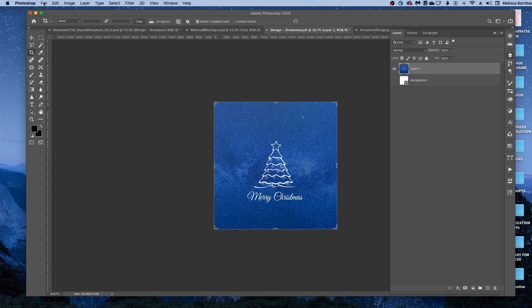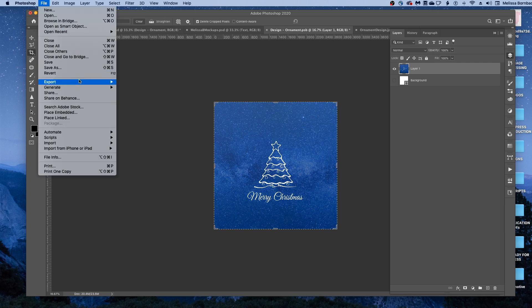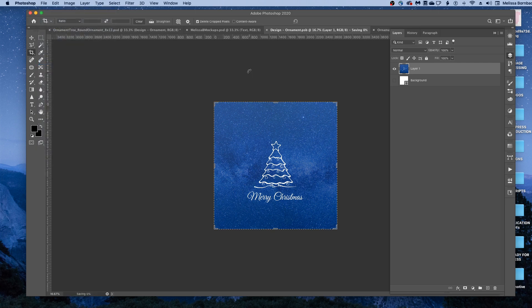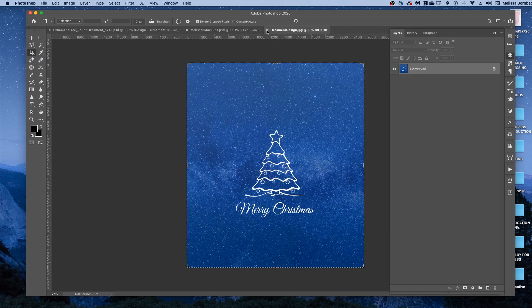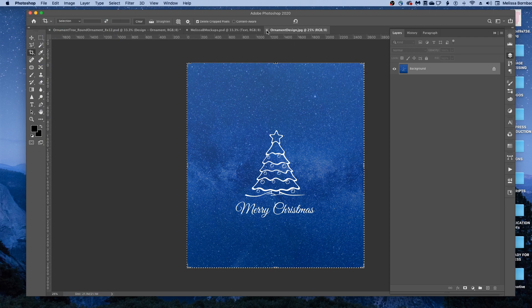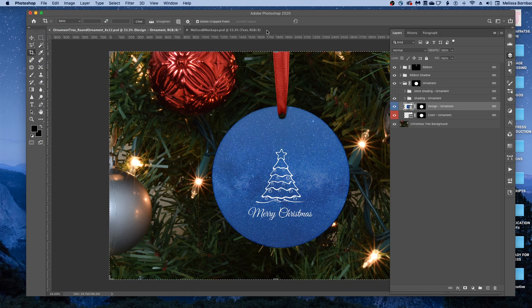And then when you've got that the way you want it, just go to File, Save, and you can click the X to close the Smart Object, and you can close the original design, and you'll see it put it on the ornament just like that for us.